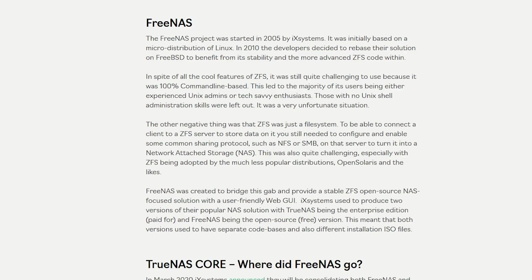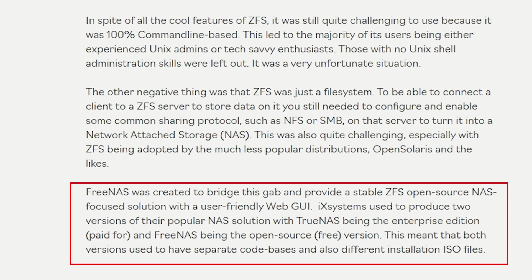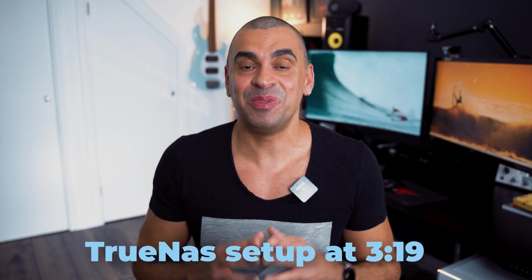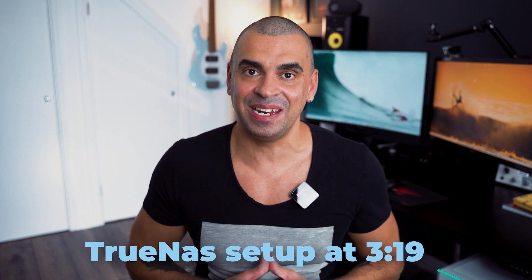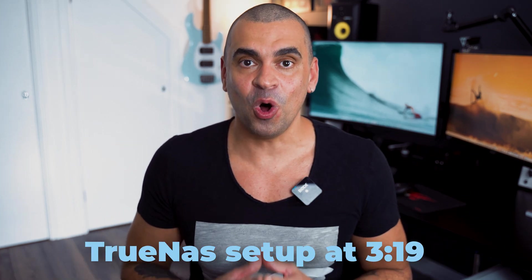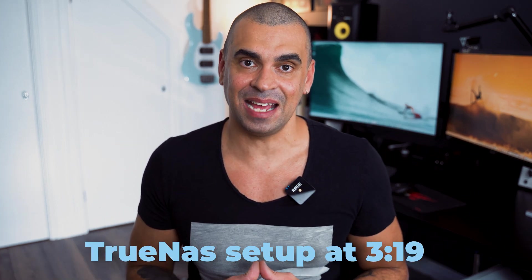ZFS is TrueNAS's bread and butter and it's rooted in its core. So in my opinion it seems like the perfect candidate for an all SSD NAS. And by the way this configuration will work on any device of your choice.